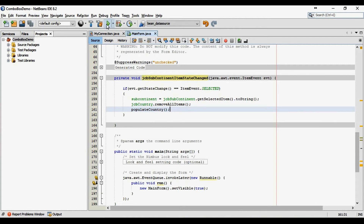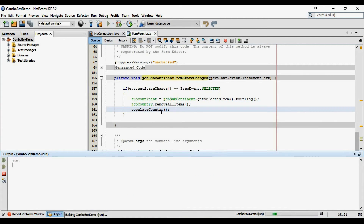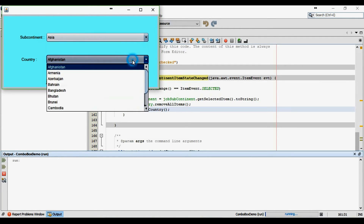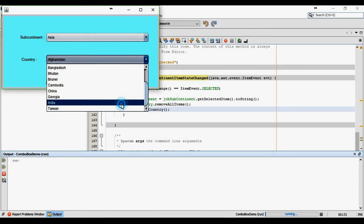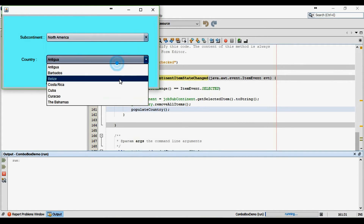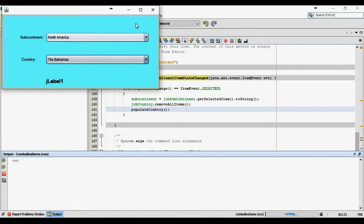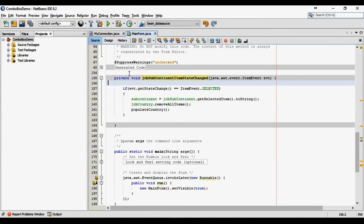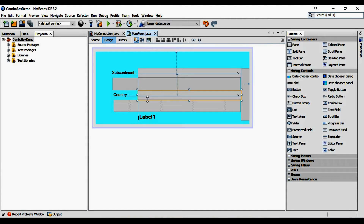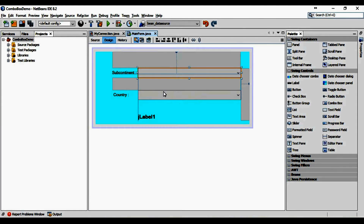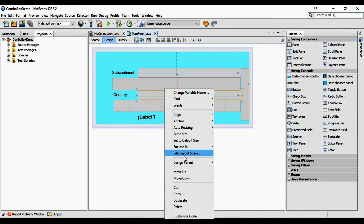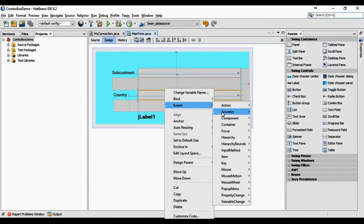Now let's run this program. As you see, it's working fine. As you see, how we use the itemStateChanged listener in our program. We'll use it in the country combo box also and we'll display the capital of the selected country in our jLabel.